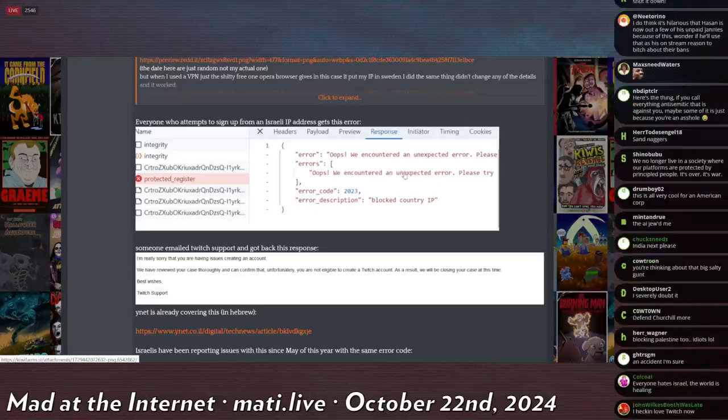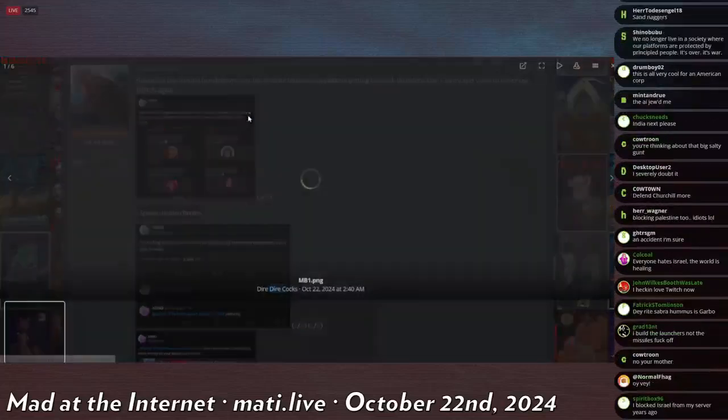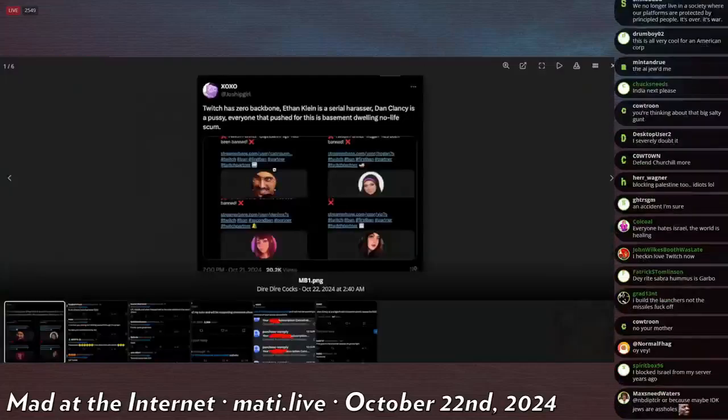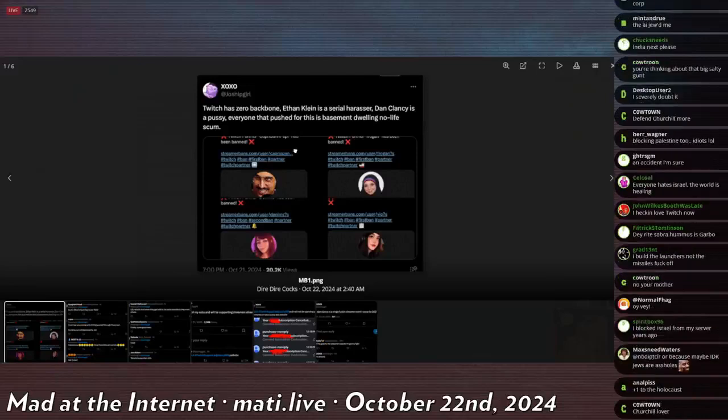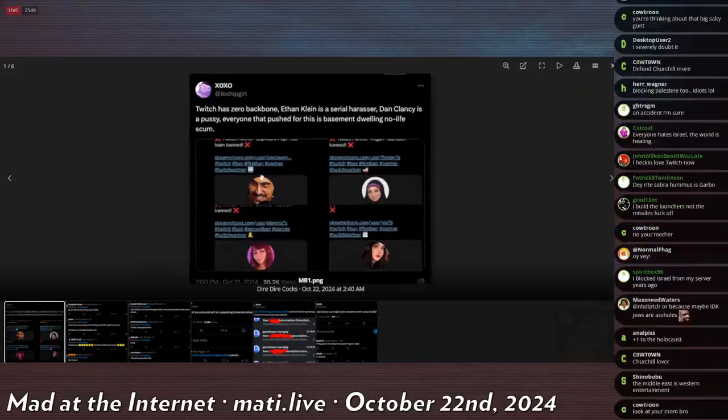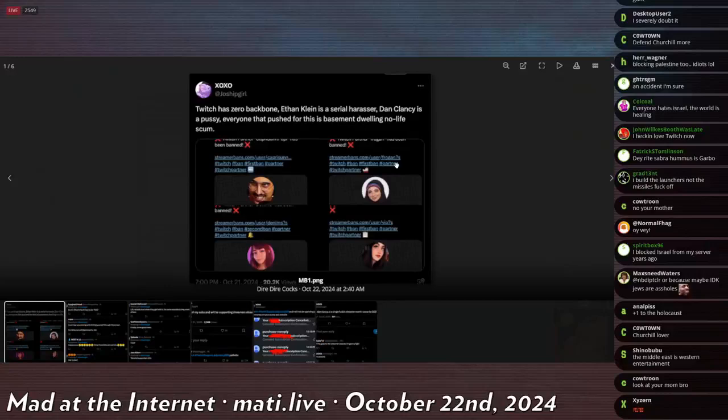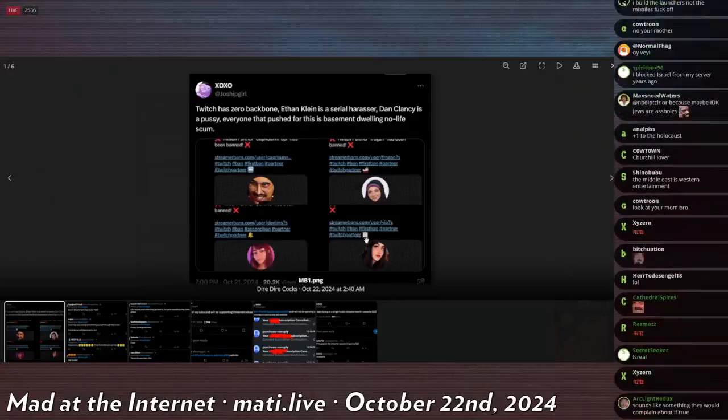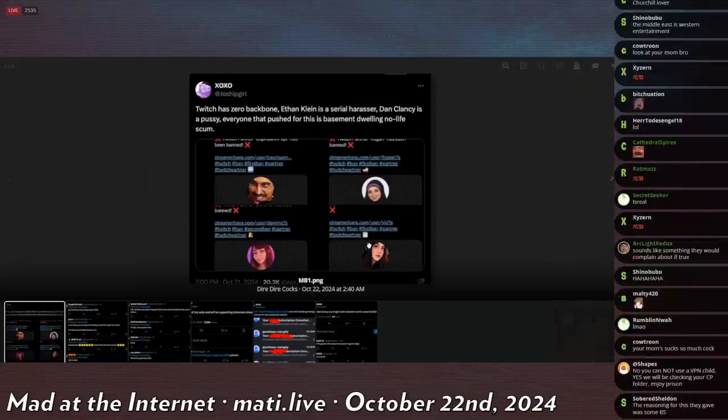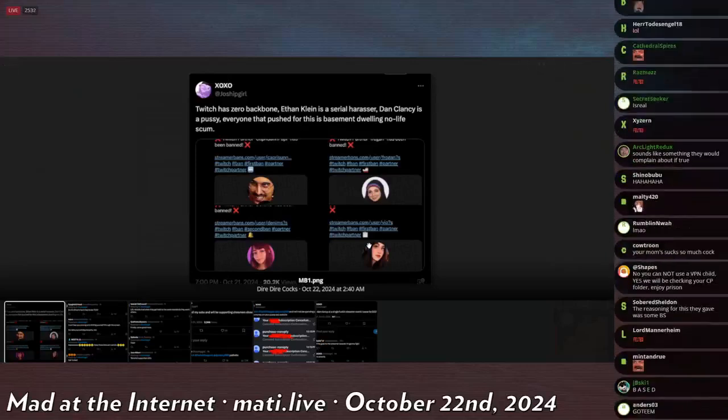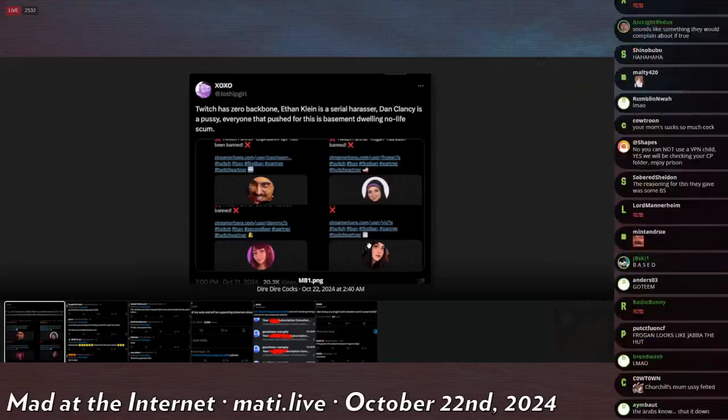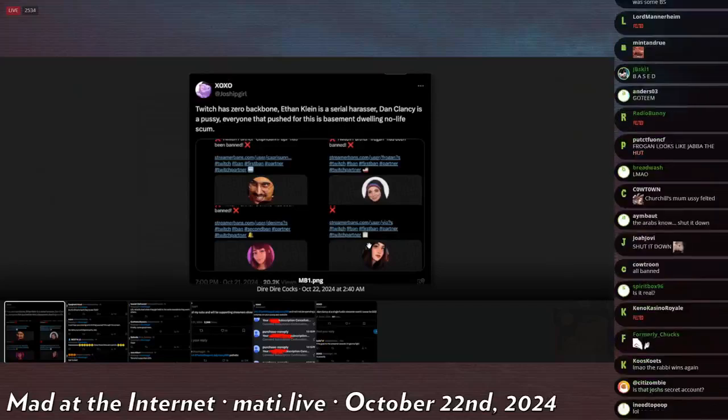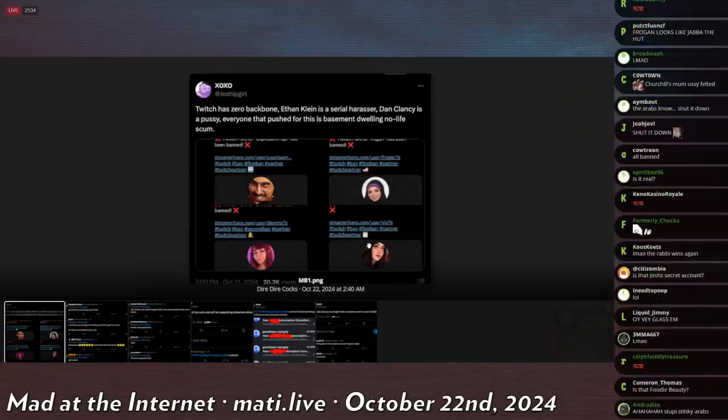So I actually tweeted this out. And then the next morning, all of these people on this couch are banned. Capri Sun was the guy, was banned. Frogan Chu was banned. Denims was banned. And Vio was also banned. So Twitch cleaned the fucking house. Twitch uses the word banned interchangeably with suspended. So it's unknown if there are permanent bans, but it's very likely that this is just a temporary suspension for a week or two, as they do.